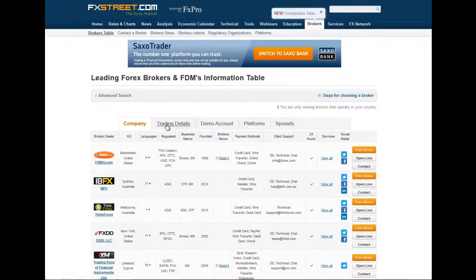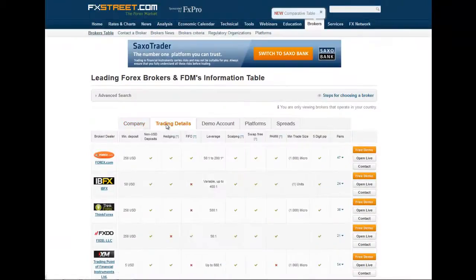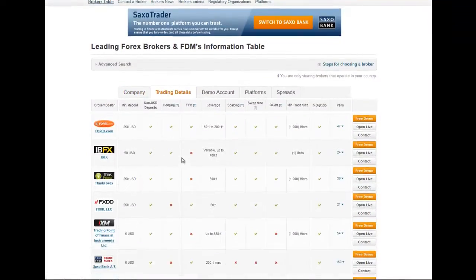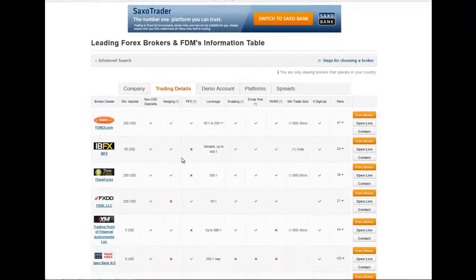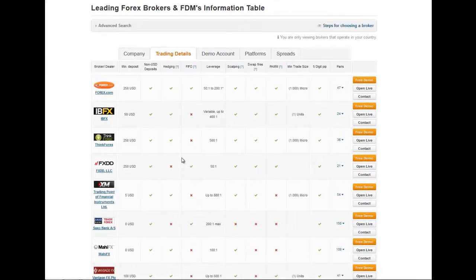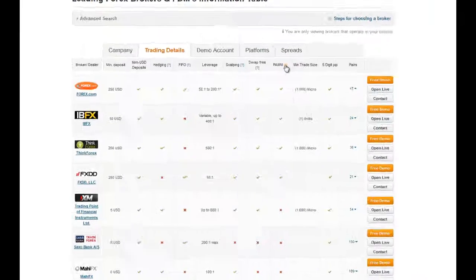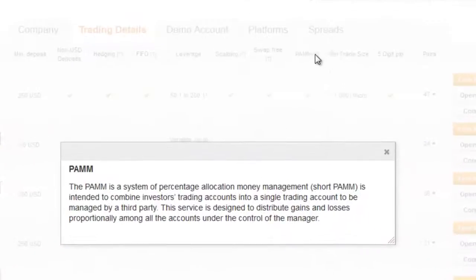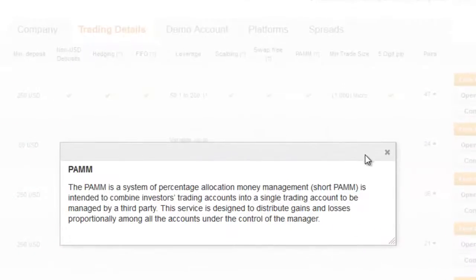The second tab is Trading Details, where you can compare the broker's trading features such as minimum deposit, pairs, leverage, minimum trade size, hedging, or scalping. By clicking on the question mark, you will get a definition of some of the concepts, like pip, for example.